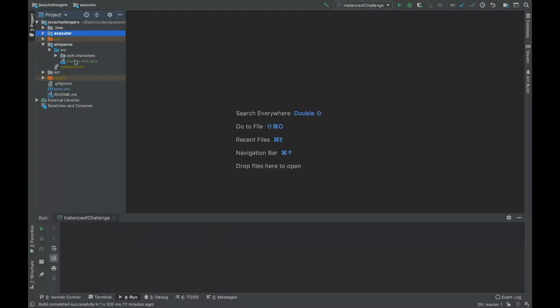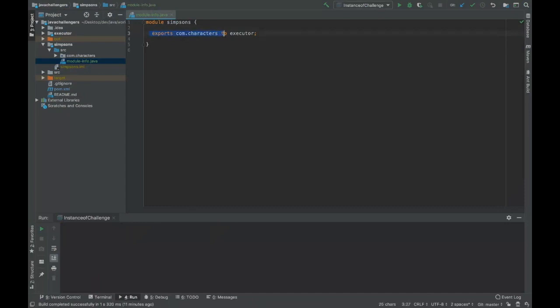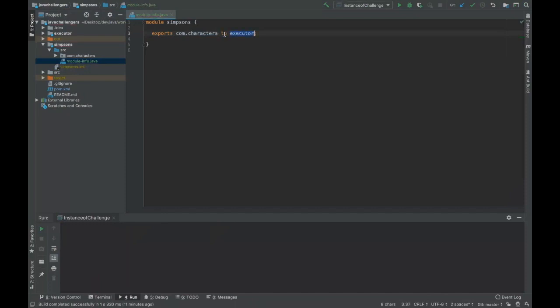So here we can see that on the module of Simpsons we are exporting com.characters to the Executor module. You can see here that we can specify also where we want to export our package from our module. And if we want to export to everywhere we can just remove that.